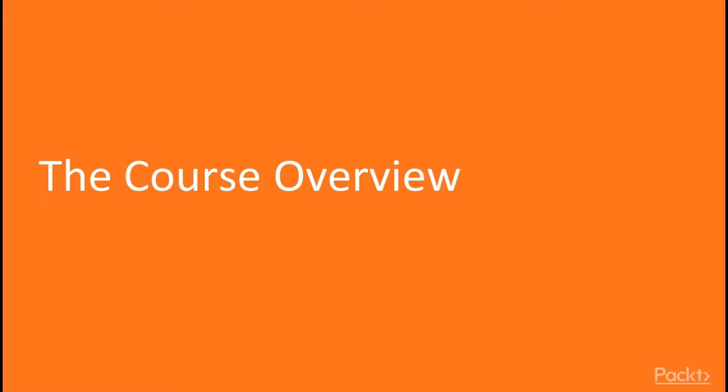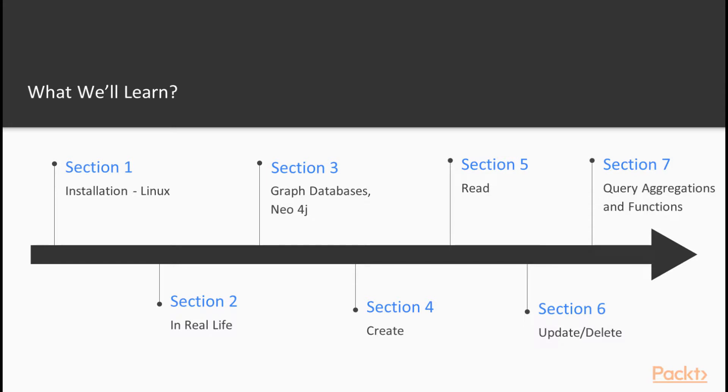This video provides you a glimpse of our entire course. Our first seven sections will talk about installing, operating, querying, and optimizing some of your queries with Neo4j.